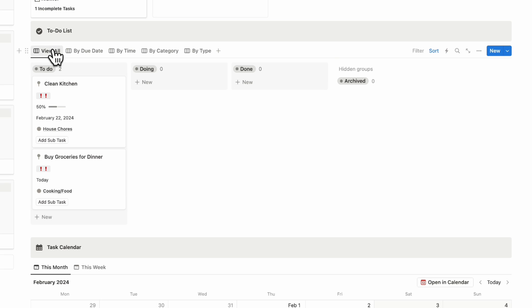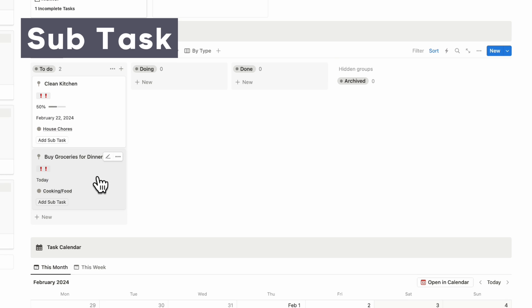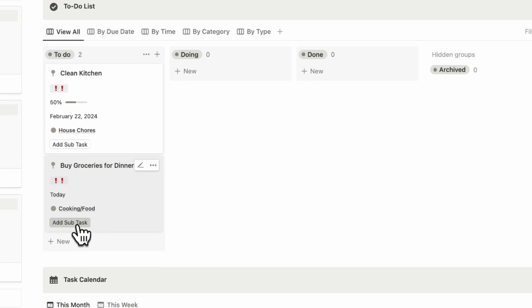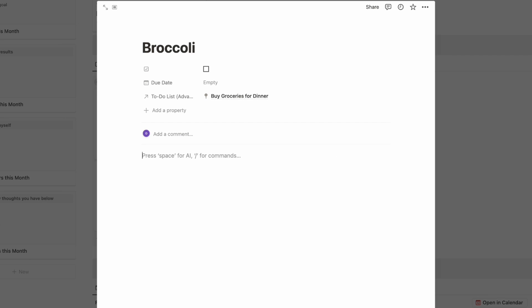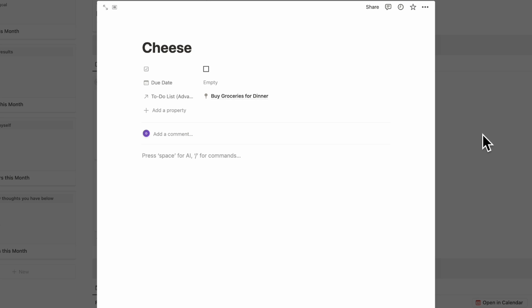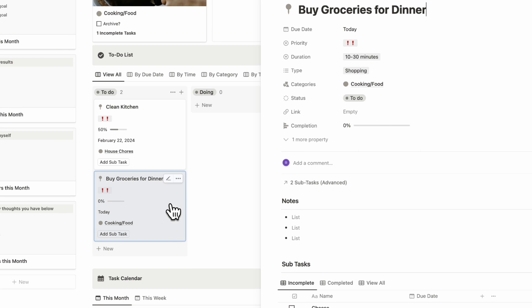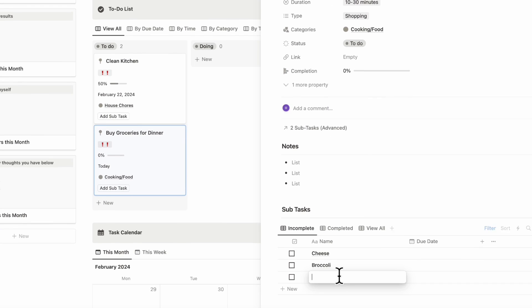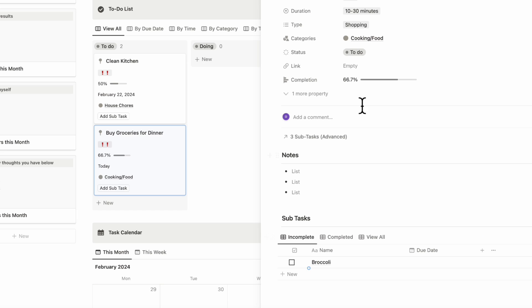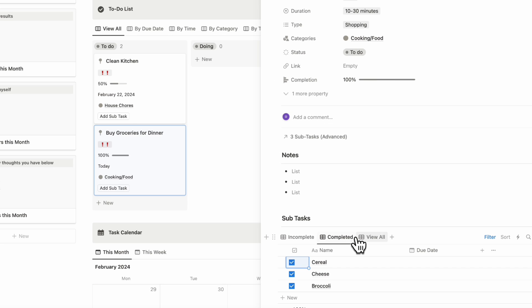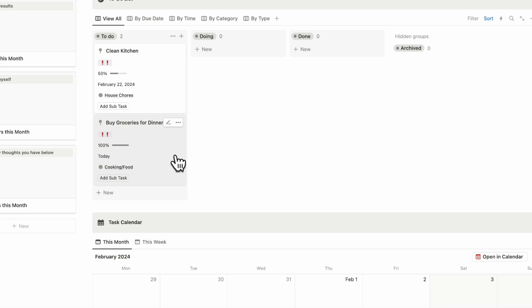Let's go back to view all and add a subtask. For 'buy groceries for dinner,' we want to add all the ingredients we need — broccoli, cheese, cereal, and so on. You can open up the task page and see all subtasks listed. As you complete them, the completion percentage goes up, making this a very useful feature for keeping a shopping list as a subtask.